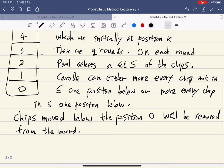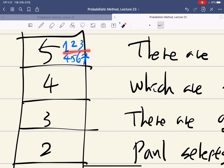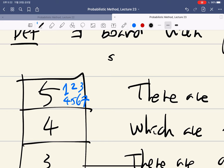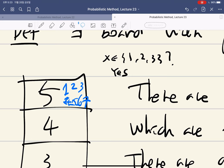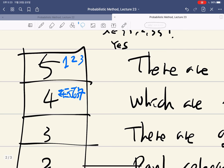Consider chips labeled 1 through 7 on the board. Paul asks whether x is in {1, 2, 3} and Carol says yes. That means if x was actually in {4, 5, 6, 7}, that first answer was a lie. Since Carol can lie at most k times, this is still allowed. If later Paul asks whether x is in {1, 4, 5} and Carol says yes, then if x is in {2, 3, 6, 7} the second answer was a lie.